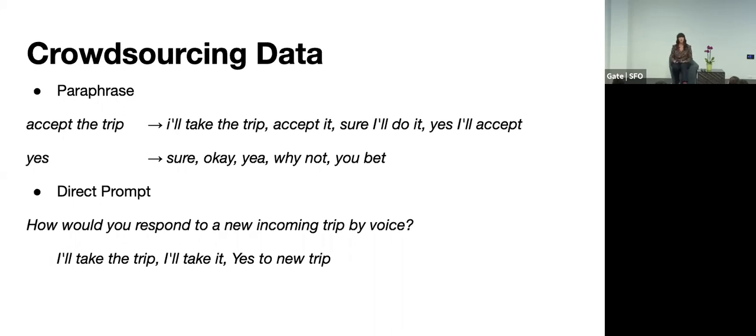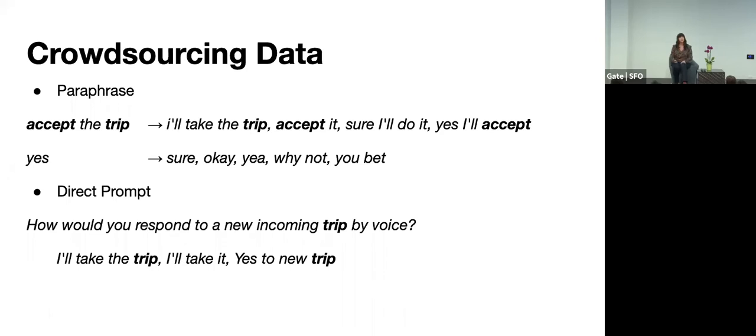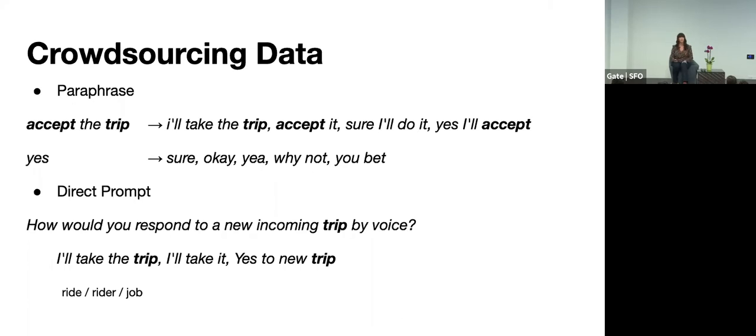But the problem with both of these methods is that they're subject to linguistic priming. So linguistic priming is sort of whatever words I use are going to be mimicked back to me. So if I use something like accept and trip, I'll get a lot of data that use those words. Similar in the same thing in the direct prompt, they use the word trip, and it occurs in all of those phrases. And so I might miss out on cases where people say things like job, I'll do that job. I'll take it, right. Or maybe the ride. So the best way to mitigate this is to just collect in a lot of different ways. You know, you might change all of your different, your wording. I might say, you know, how would you respond to a new ride, or offer?